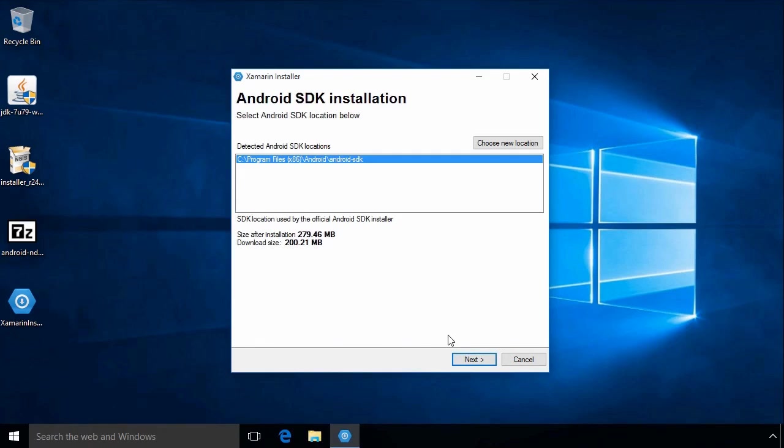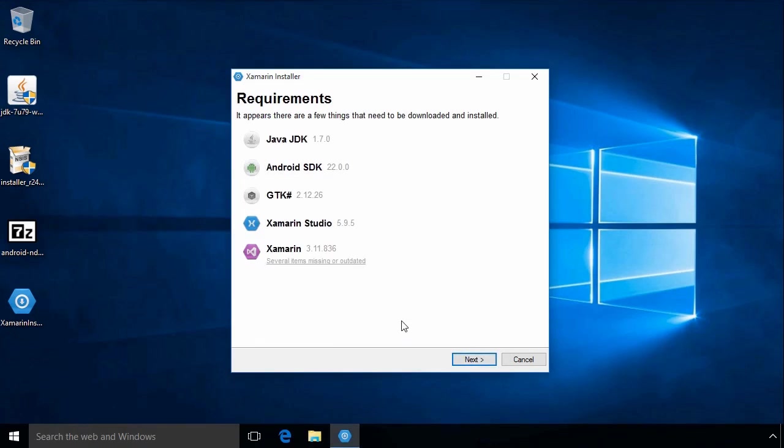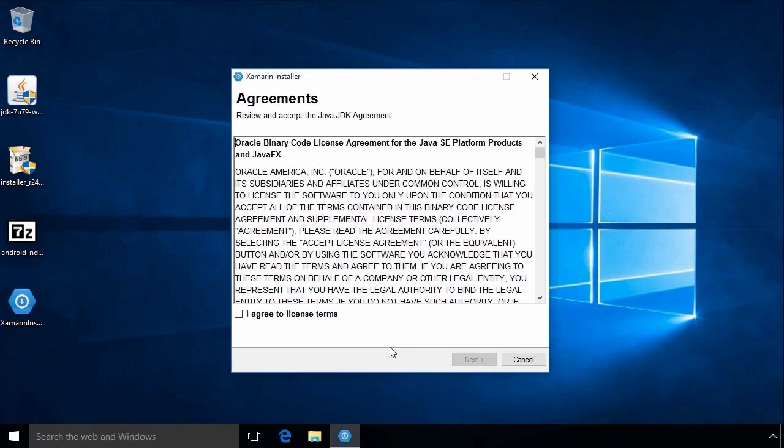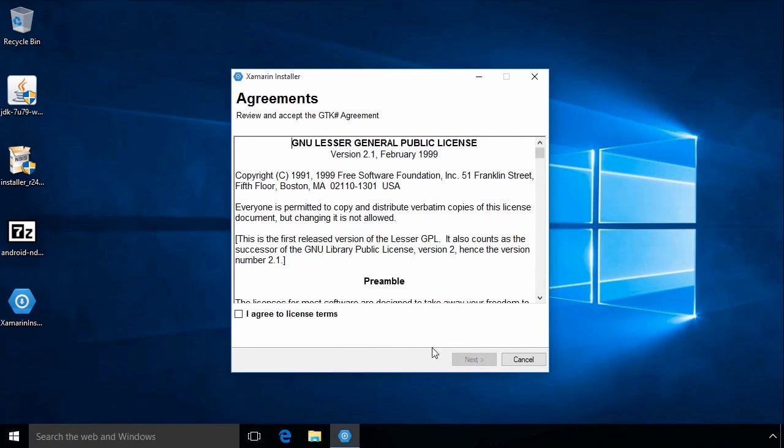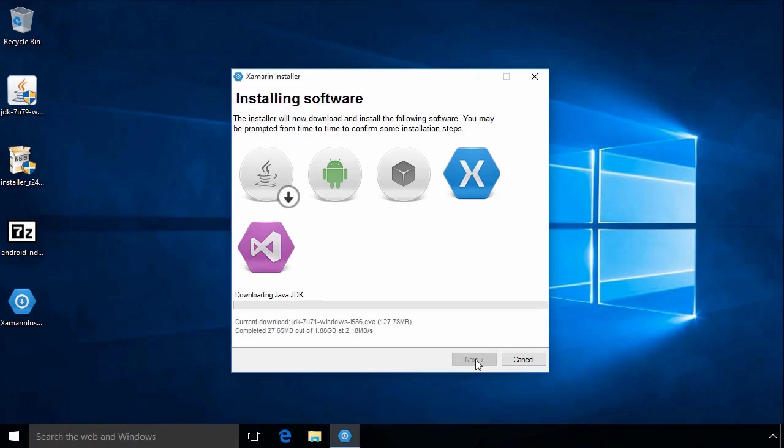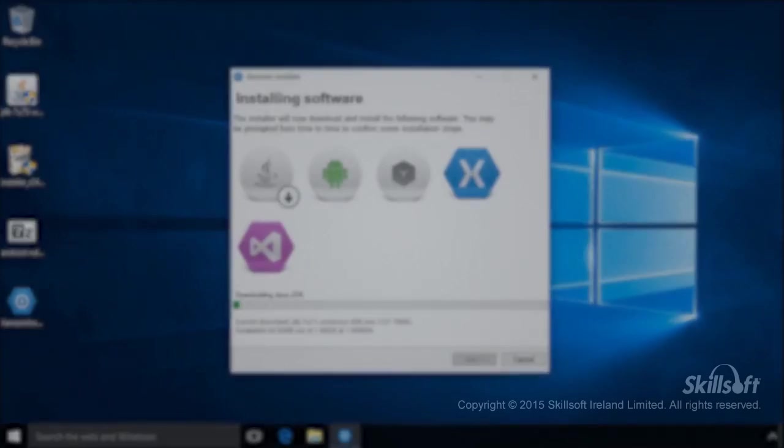For this installer, I'm just going to pick all the default options. Now that the Xamarin installer is running, and since there's nothing to see after this completes, let's move on.